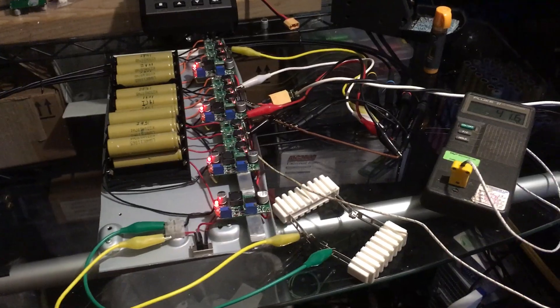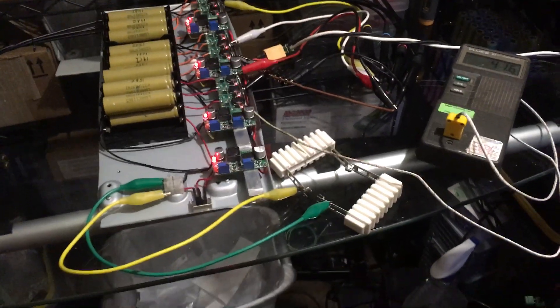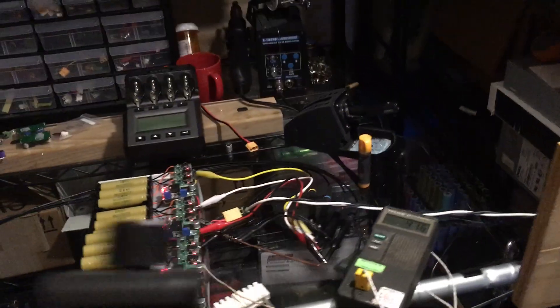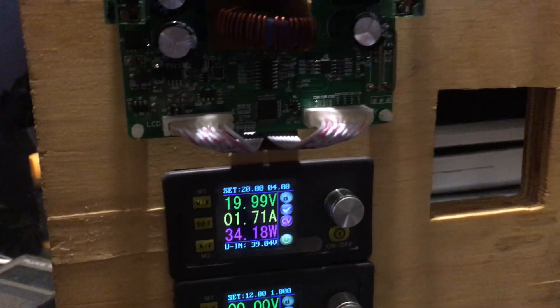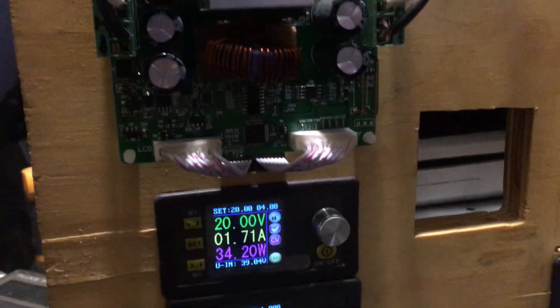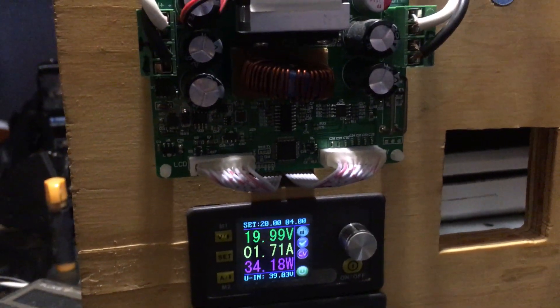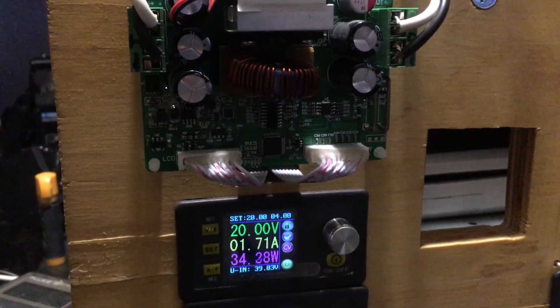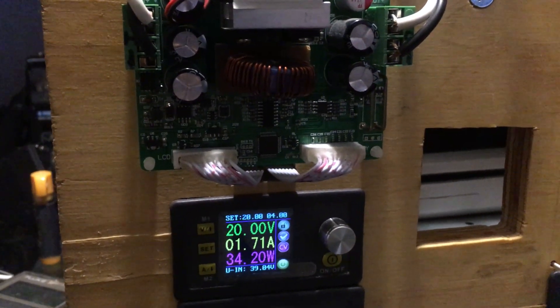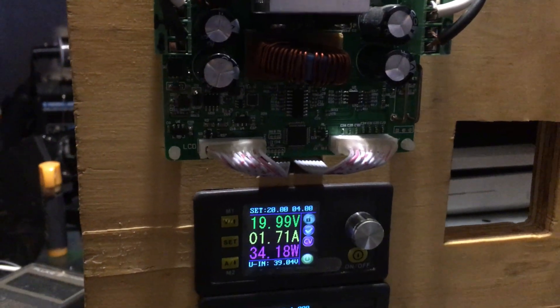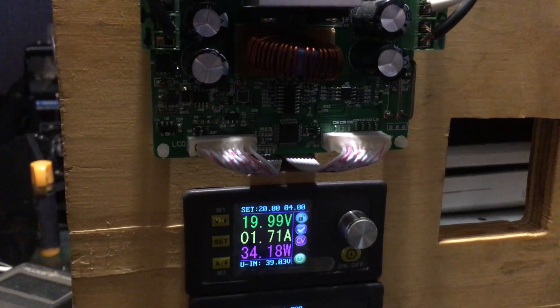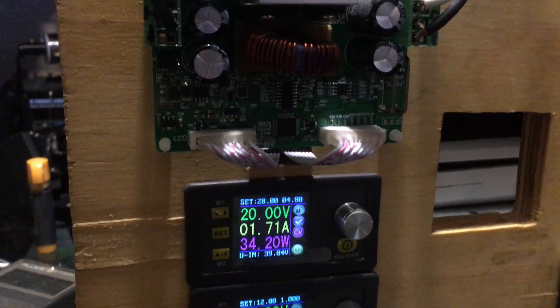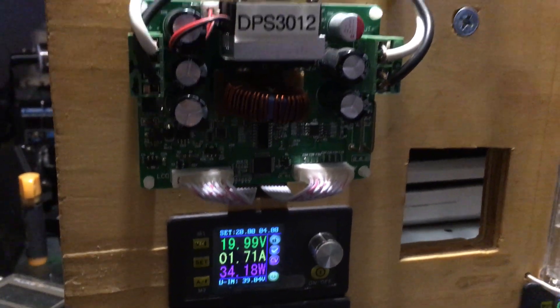Currently I have it powered off of my DPS 3012. It's got 20 volts, 1.7 amps, and drawn 34 watts.